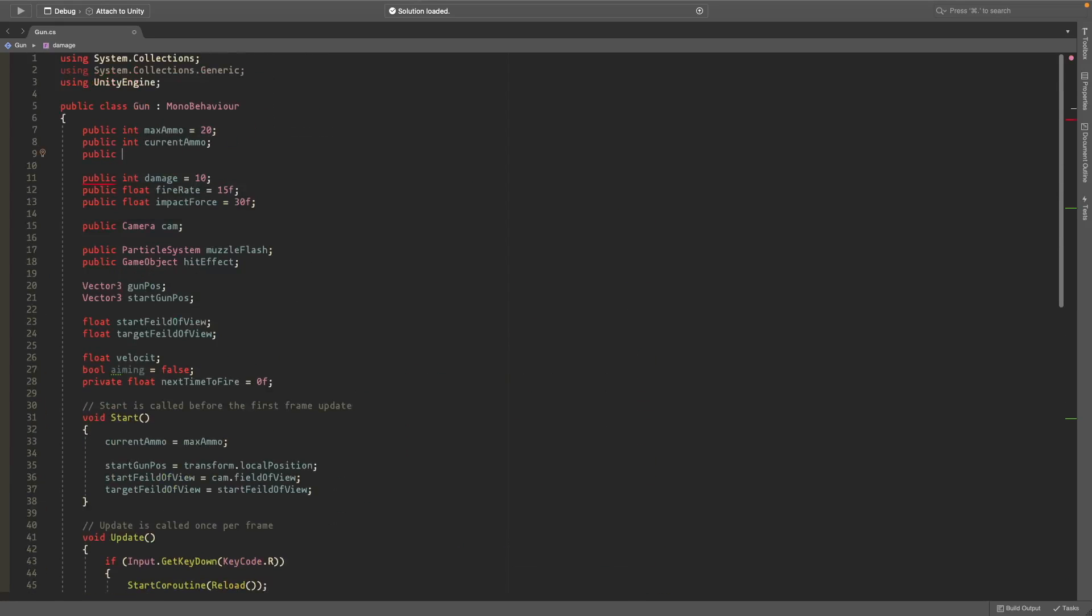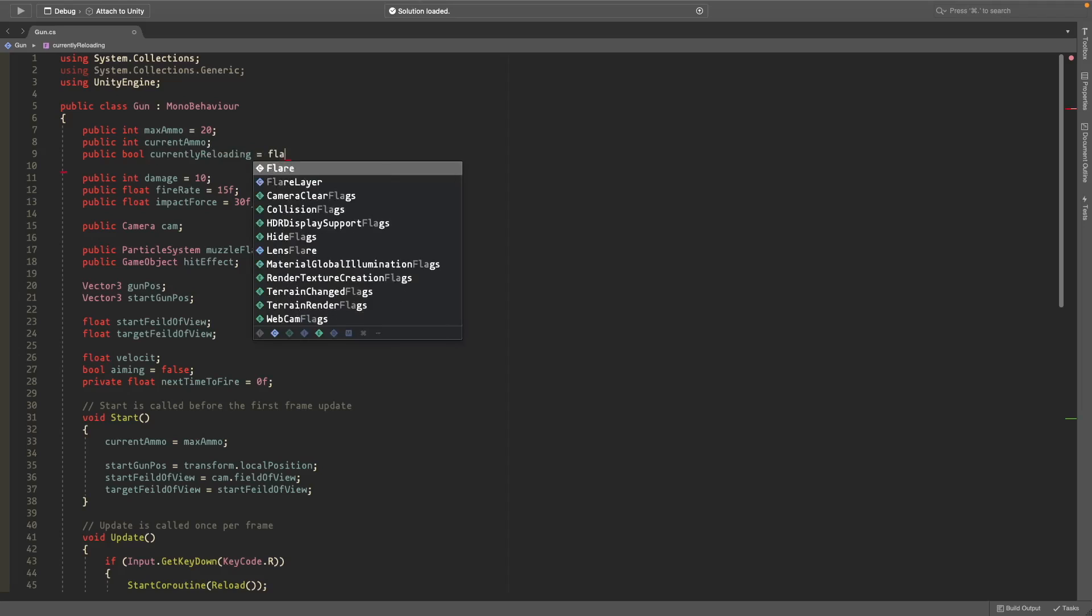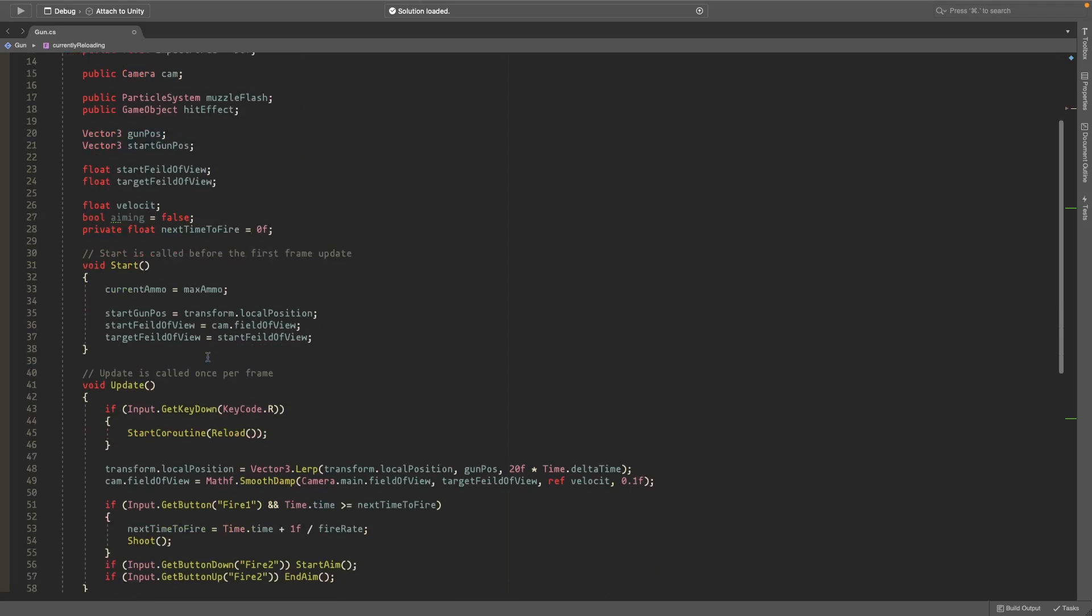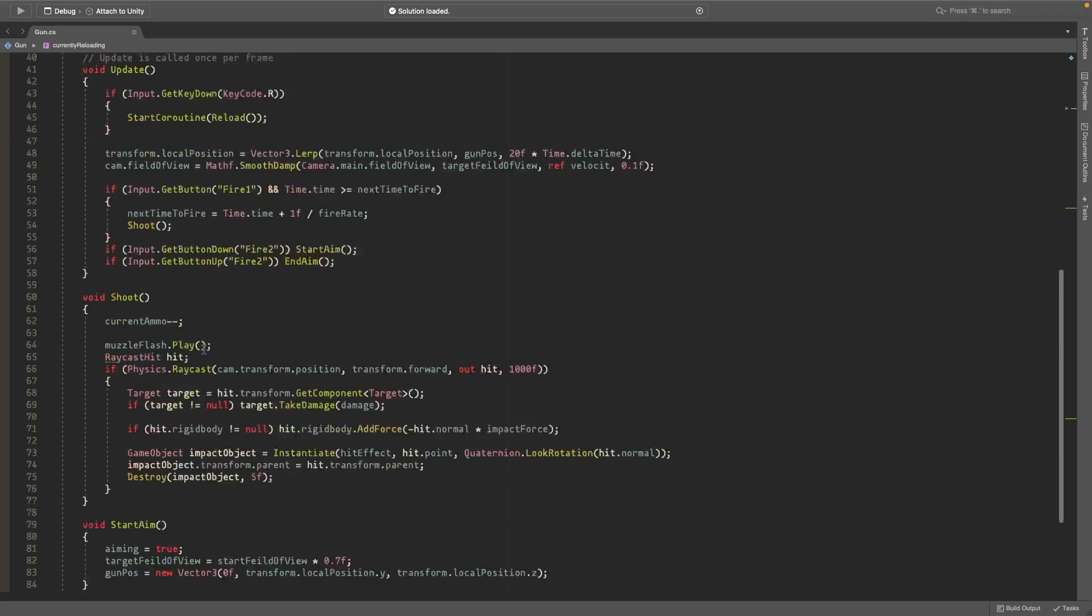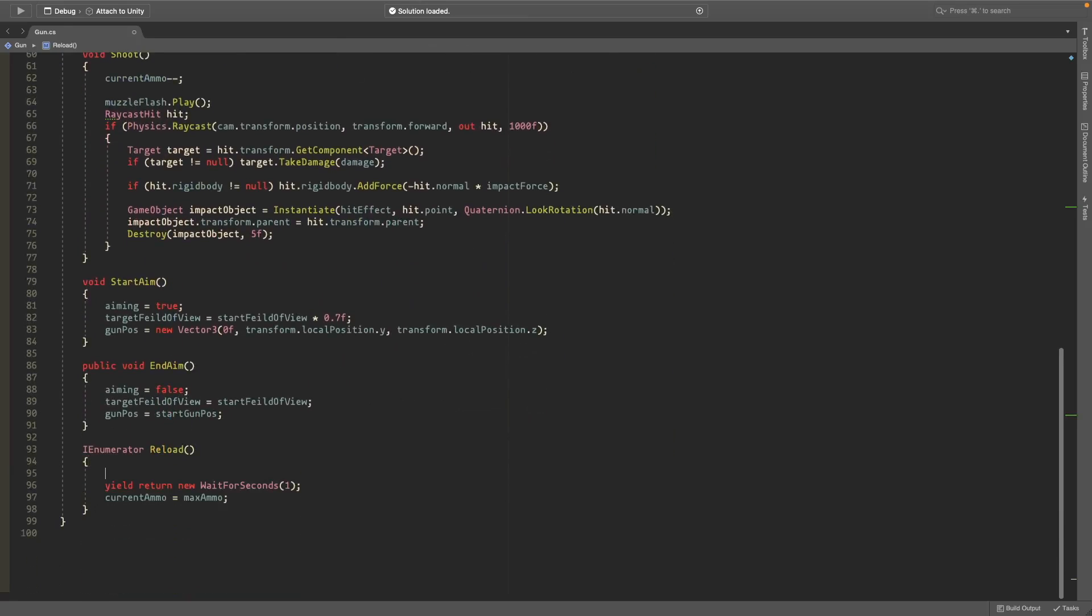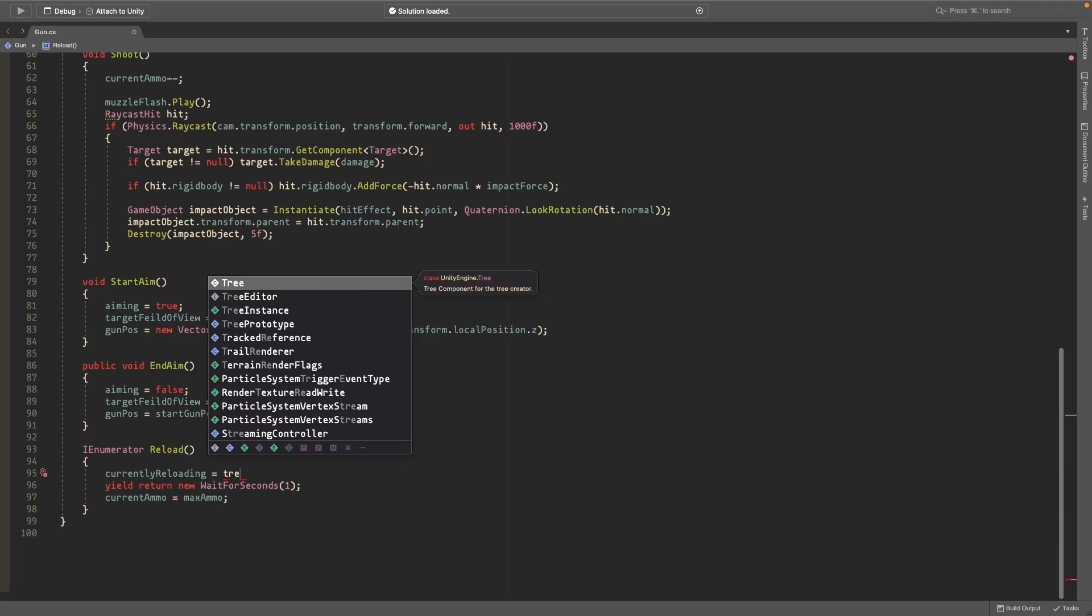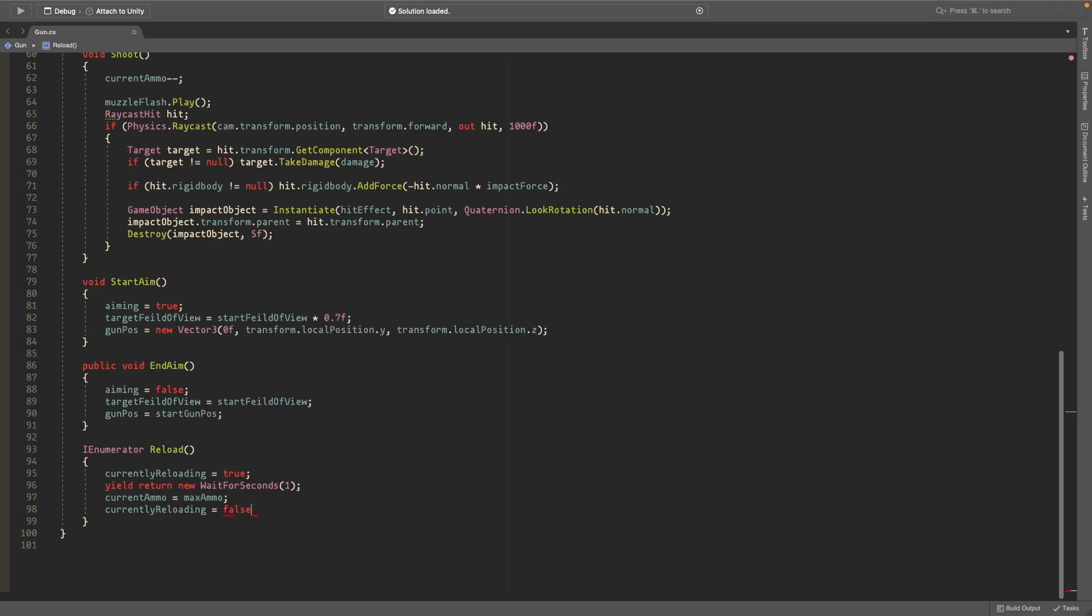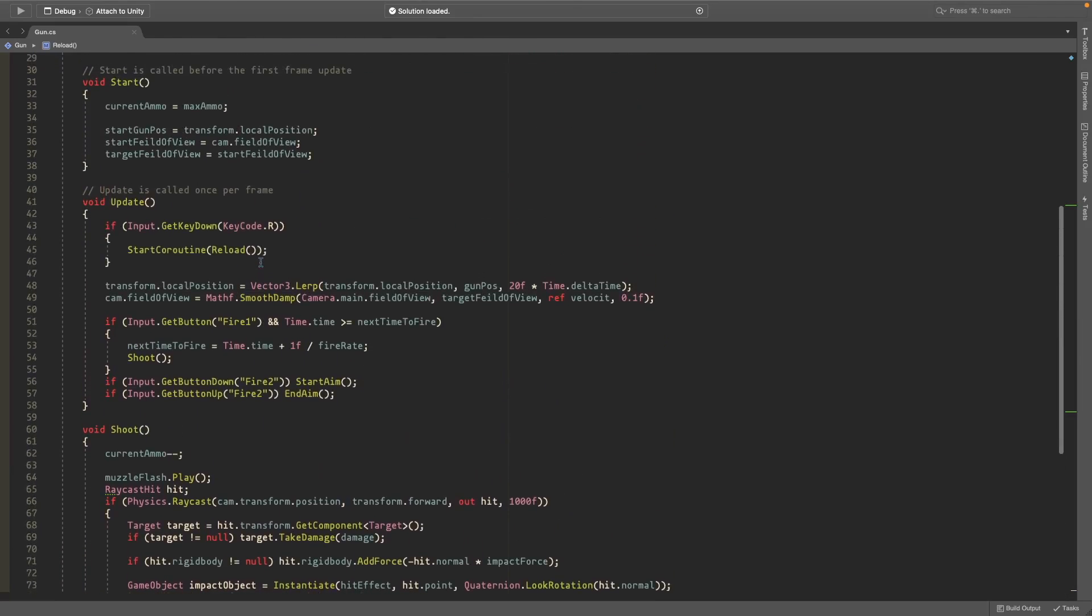So we'll need a bit more stuff. We'll also create a public bool called currently reloading, and we'll set this equal to false. So this thing, it will just stop you from shooting while reloading. So if you press reload, we'll set currently reloading equal to true, and once you're done reloading we'll set that equal back to false.